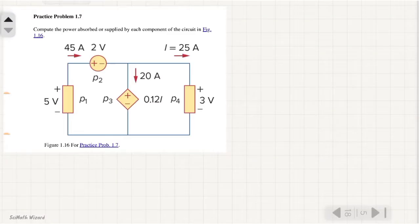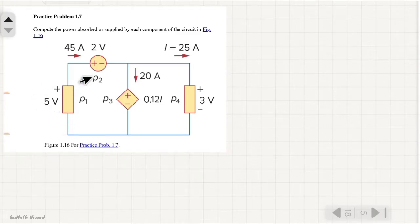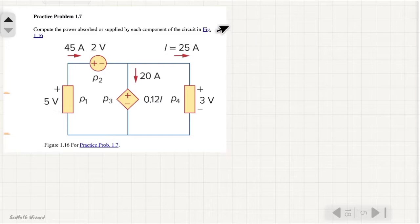Practice problem 1.7. Compute the power absorbed or supplied by each component of the circuit in figure 1.16. We have the figure and we are asked to solve for the power of each component.